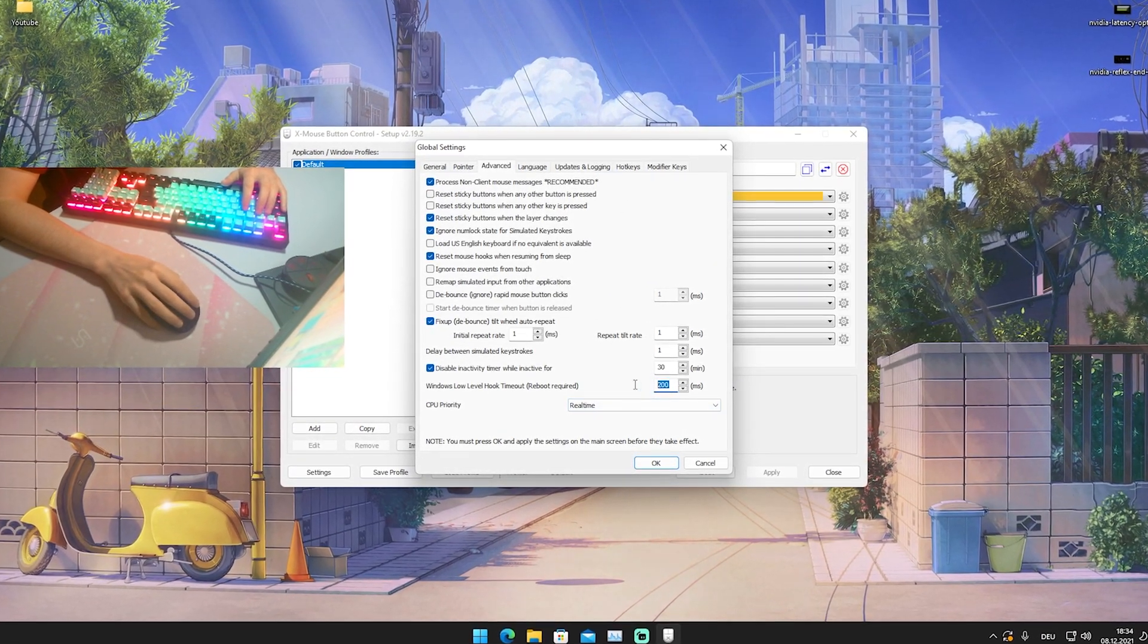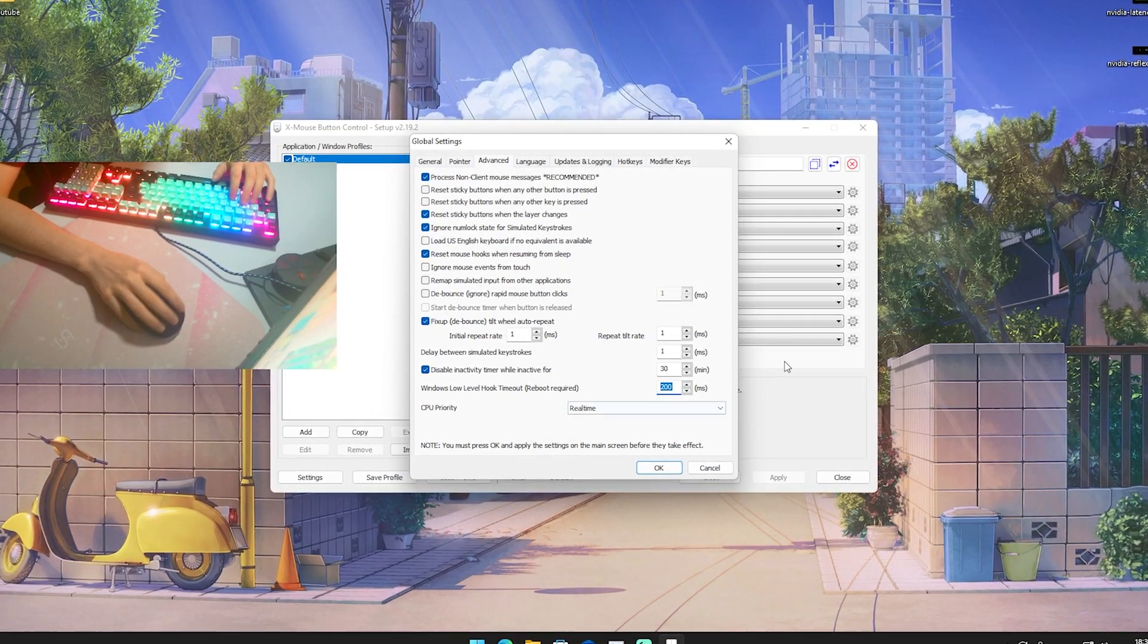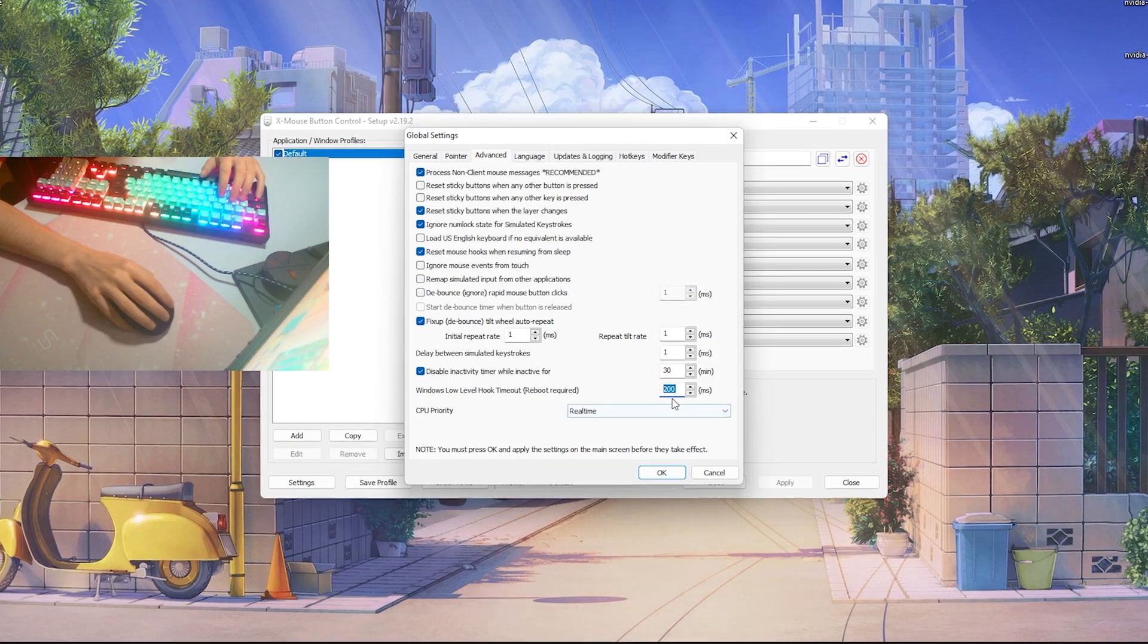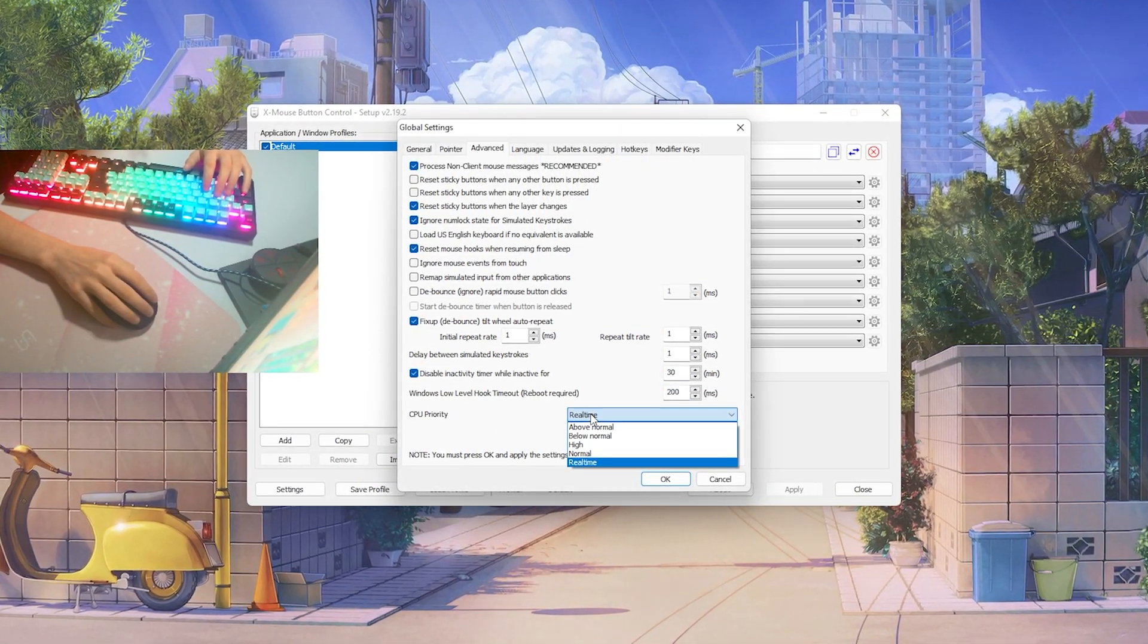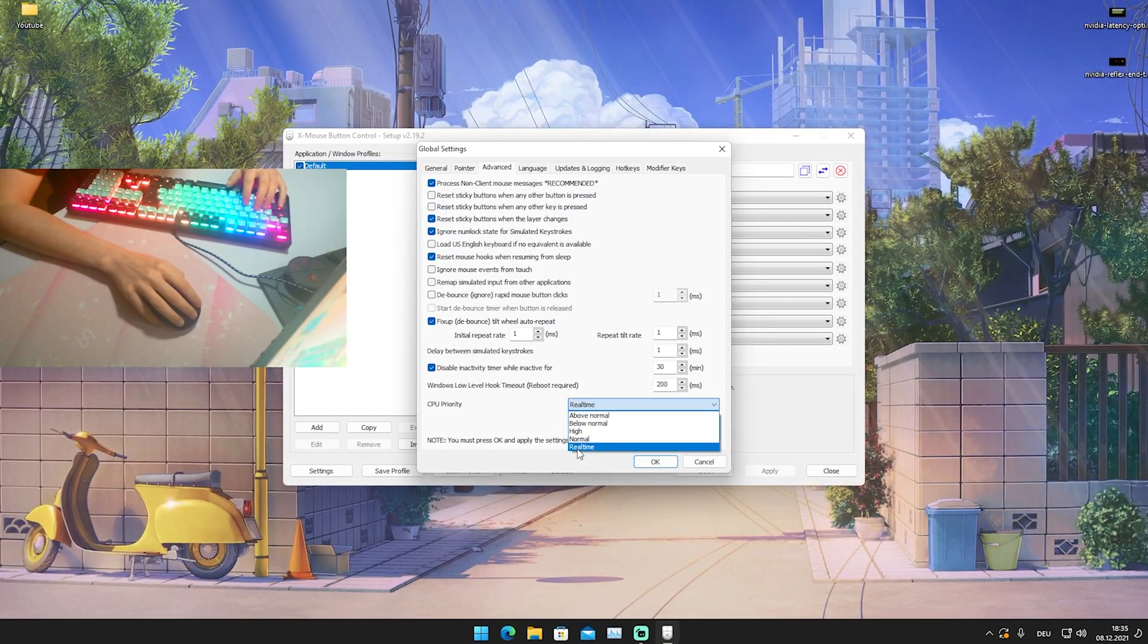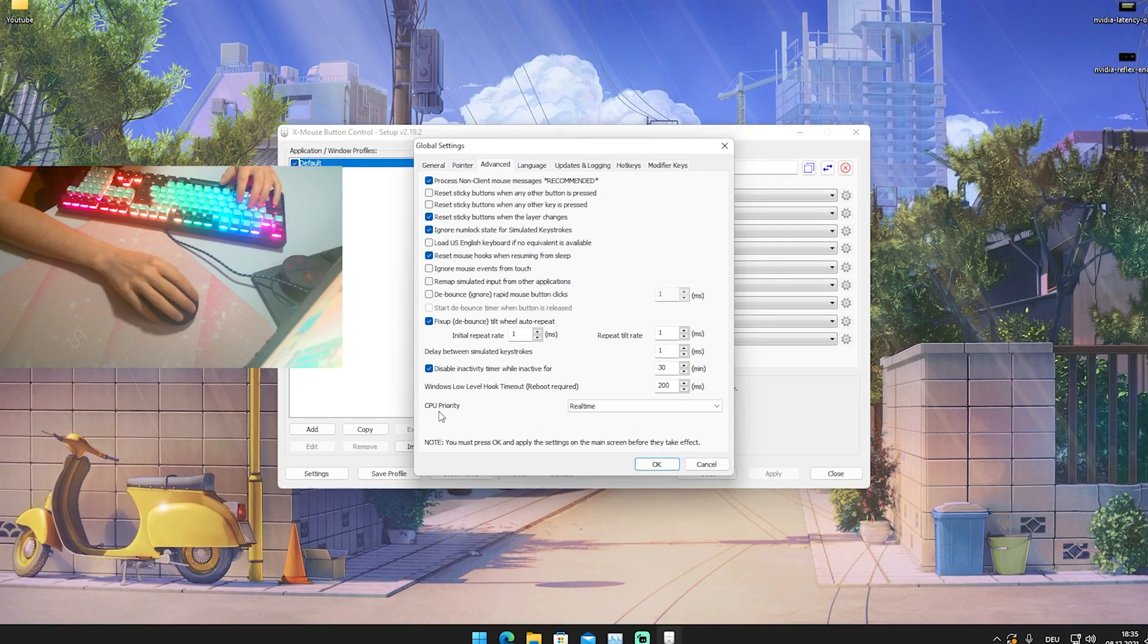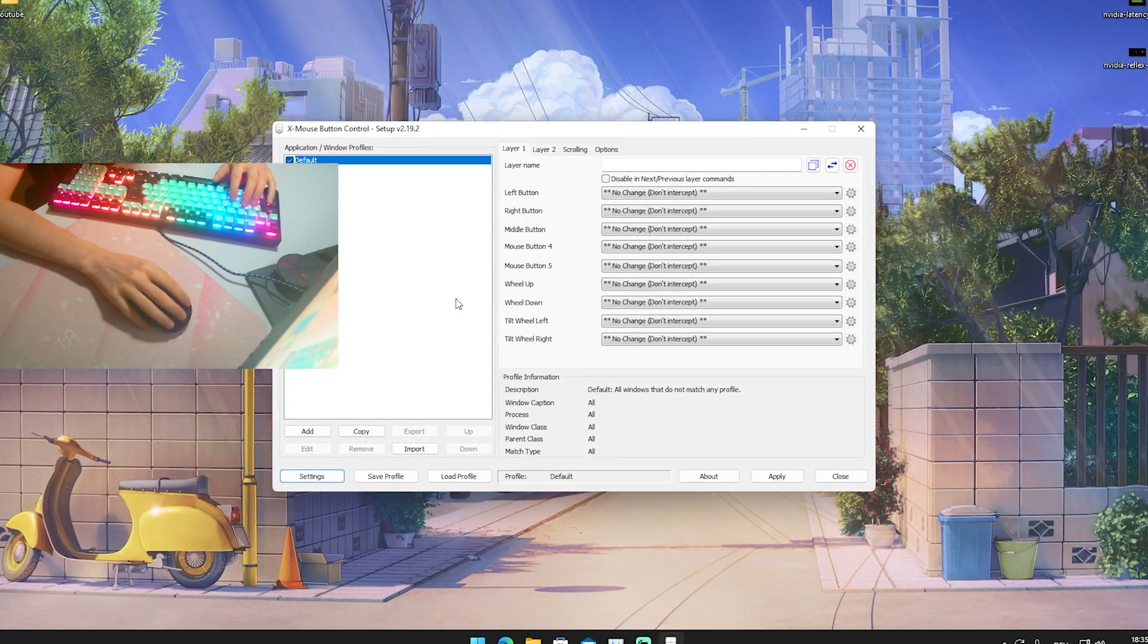So you can just keep it on 200. CPU priority is super important. Put it on real-time for the least amount of input delay. Just simply put it on real-time for CPU priority, press OK, and we already applied everything correctly.